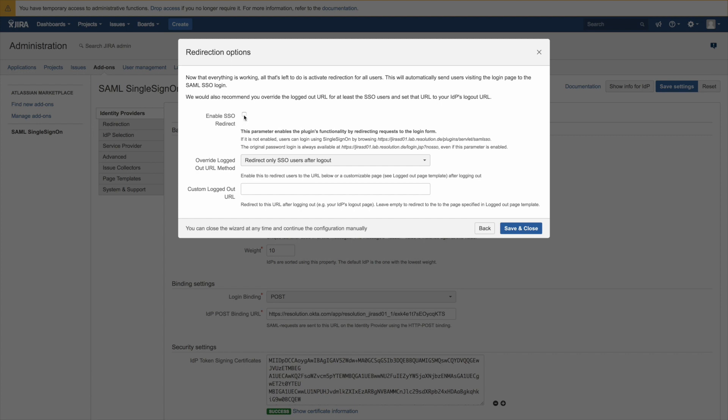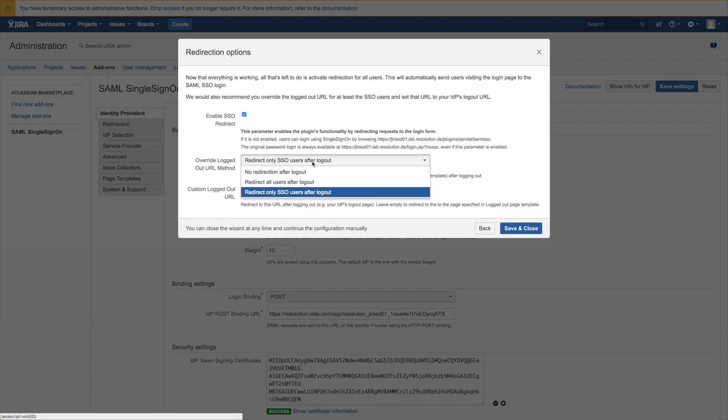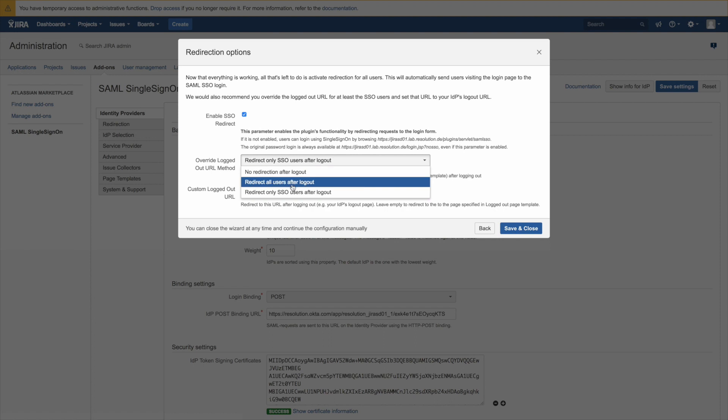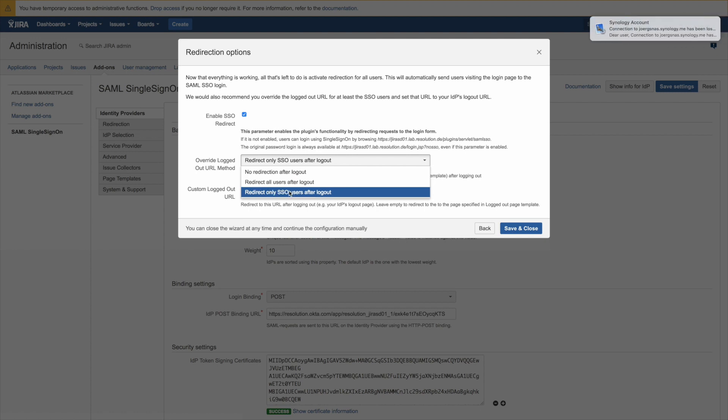And then the other thing which we recommend to do is to override the logged out URL for SSO users. Otherwise if you click logout you get logged in straight back in due to the redirection. So but if you override the logged out URL then it actually shows a logged out page where the user needs to click to log back in again.